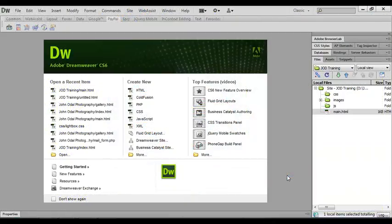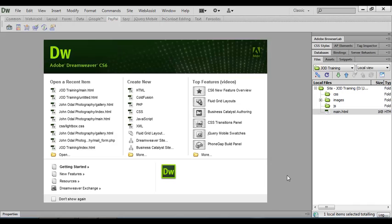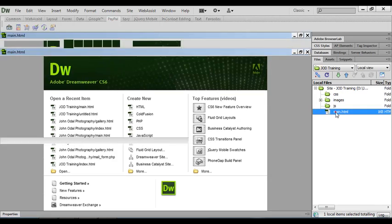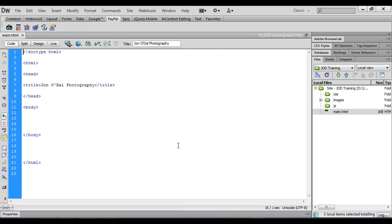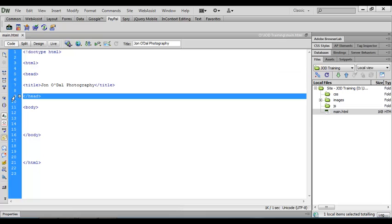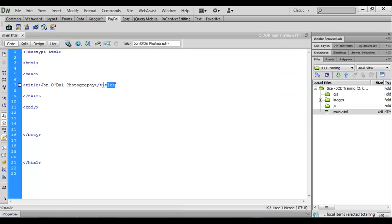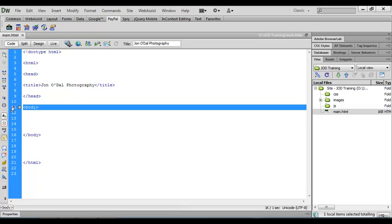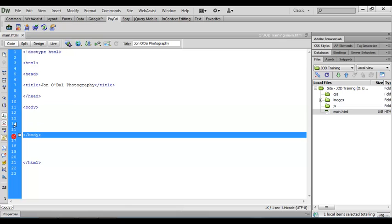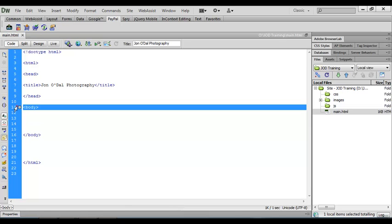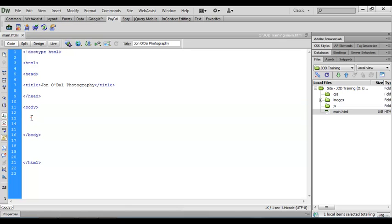In our last lesson we set up the structure for our web page, and now it's time to set up the structure for the content of our page. I'm going to open up the main HTML document. This is the structure we set up in our last lesson. We created our opening and closing head tags, and within that we placed our title for the web page. We also created opening and closing body tags, and as yet we haven't put anything in here, but that's what we're going to do during this lesson.